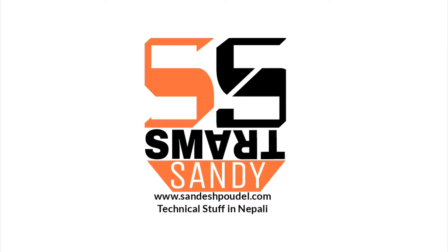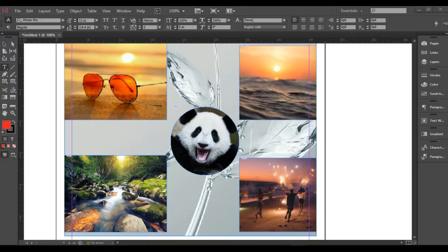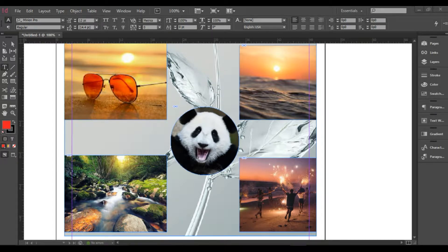Hello everyone! I am going to show you the InDesign tutorial. Today, I will show you the Paragraph Style and how it works as a time saver.